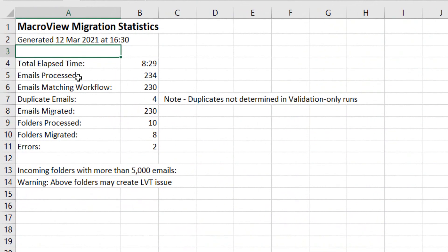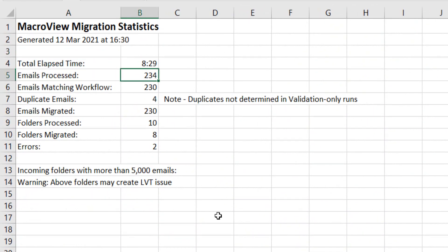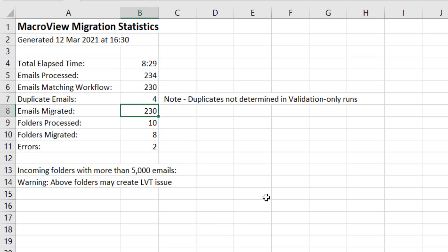Here are the statistics for our recent migration. We see that a total of 234 emails were processed, four duplicates were detected, so a total of 230 emails were actually migrated, and those 230 emails were contained in eight migrated folders.